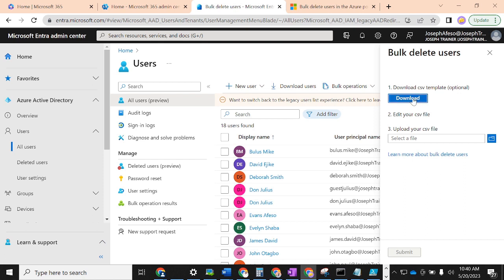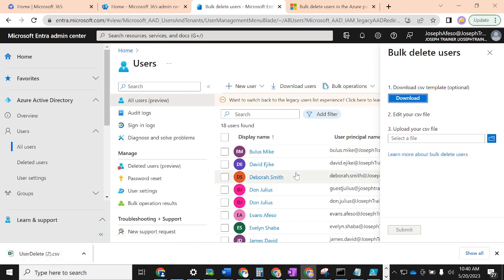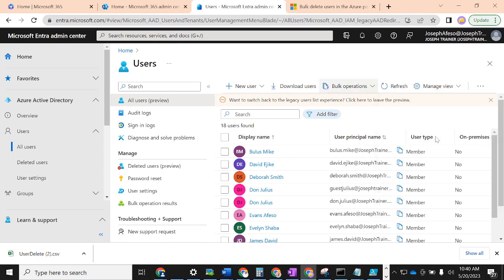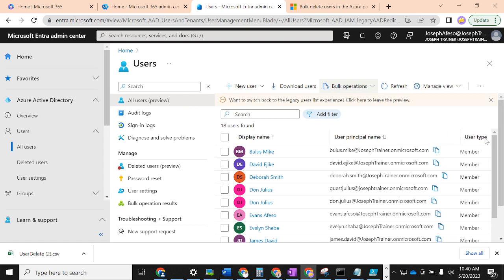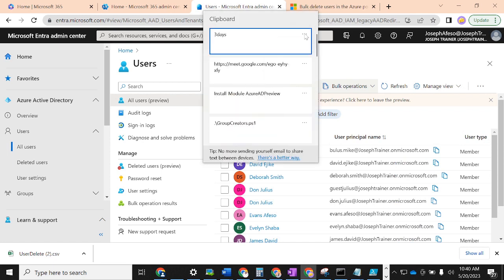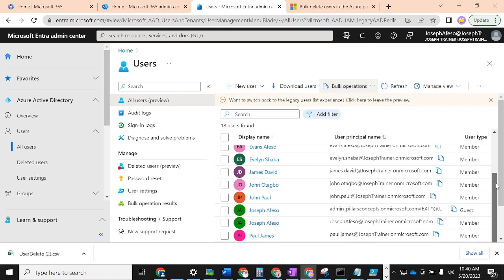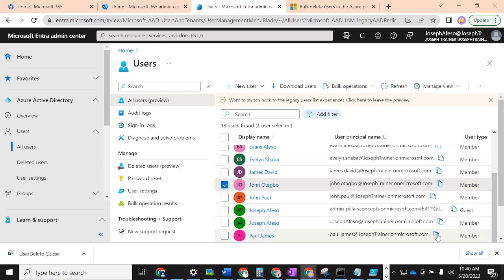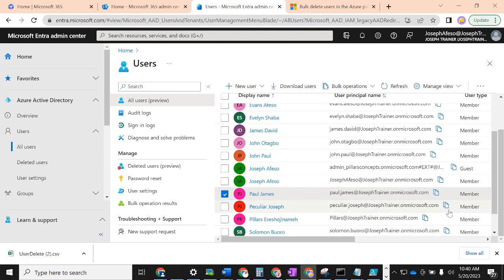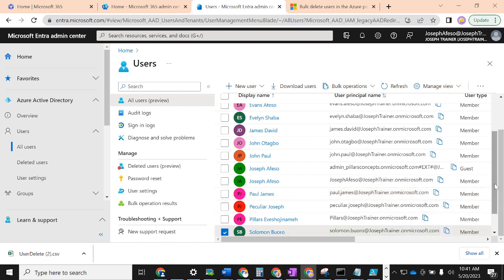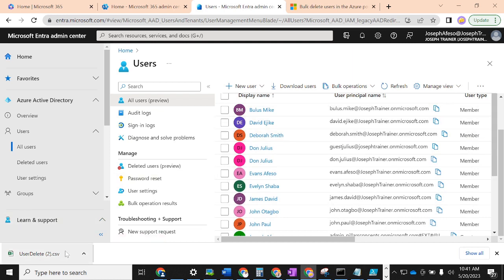It's asking us to download a CSV template. Let's click Download and it will get a CSV file for us. In that CSV we have the option to enter the email addresses of the users we want to delete. Let me open my clipboard and pick the users I want to remove — I'm selecting three users from this test account.